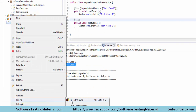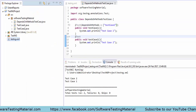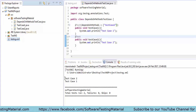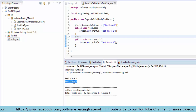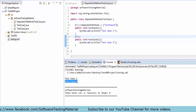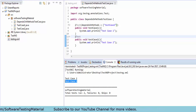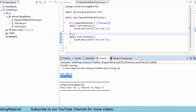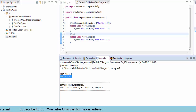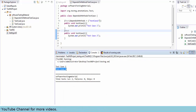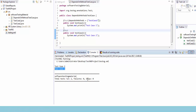In the output console you can see 'test case 2' and then 'test case 1'. This is because we used the attribute 'dependsOnMethods' in the @Test annotation of test case 1. So test case 1 depends on test case 2, and the output is displayed as 'test case 2' first and then 'test case 1'.